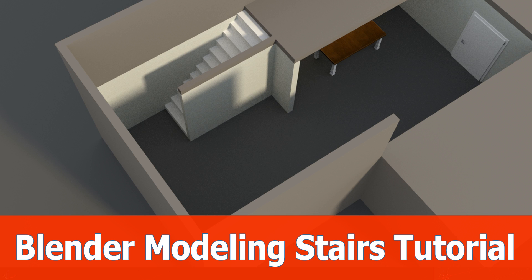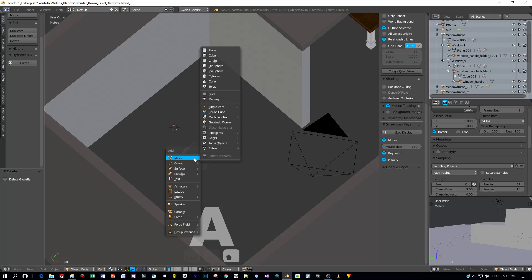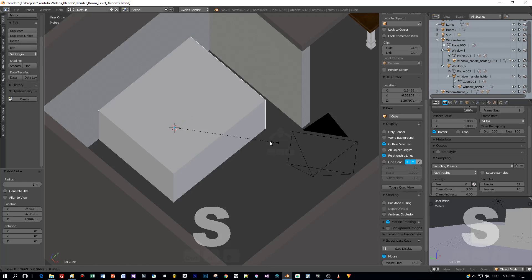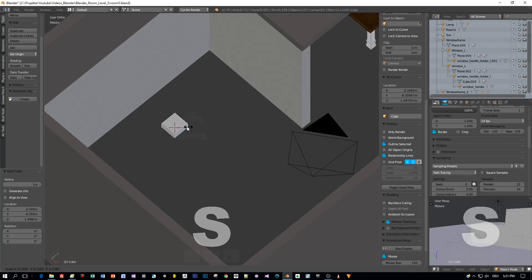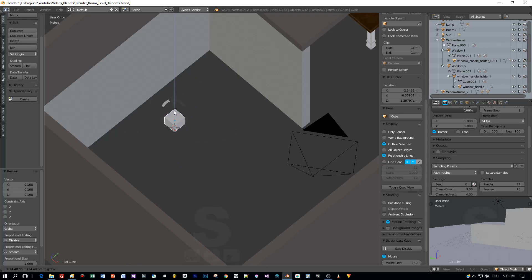Hello and welcome. This is the next Blender tutorial about modeling some stairs for our room. In this tutorial I'm going to show you some tricks like using the array modifier for creating the steps, and we will start by adding a cube that represents one step of the stairs.